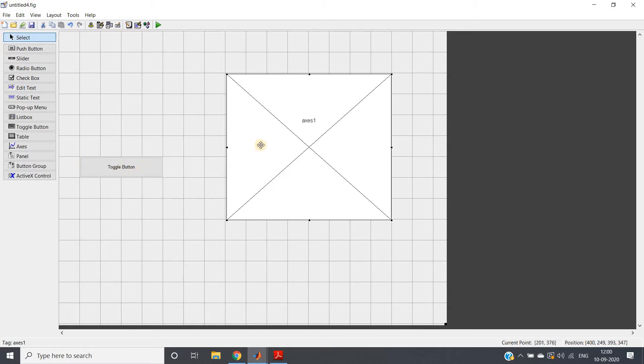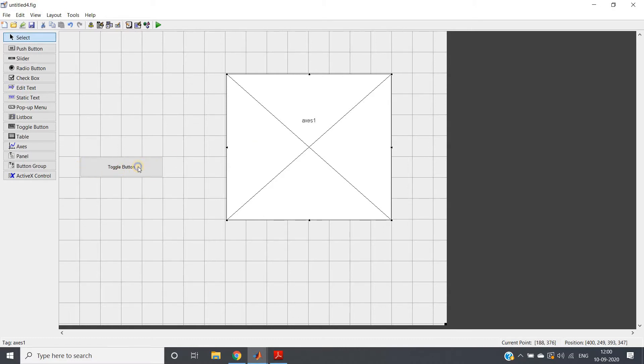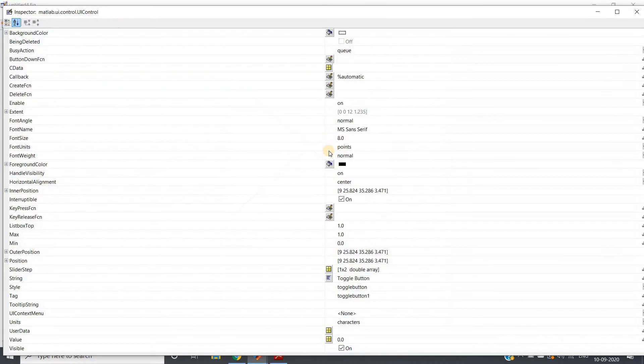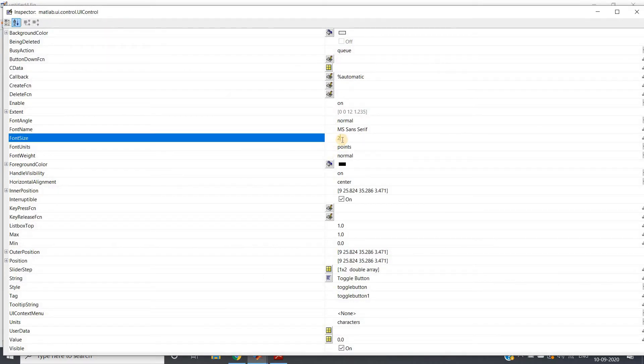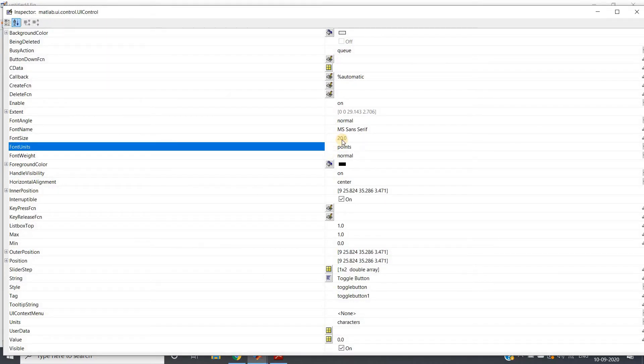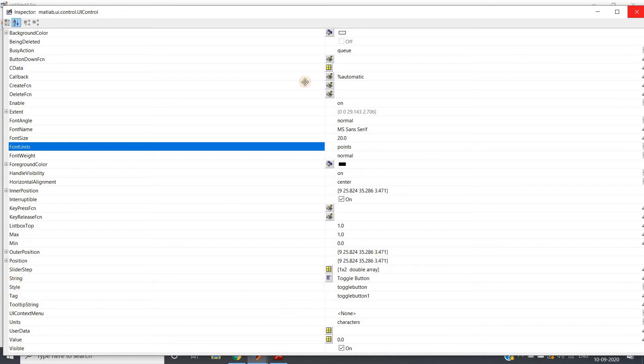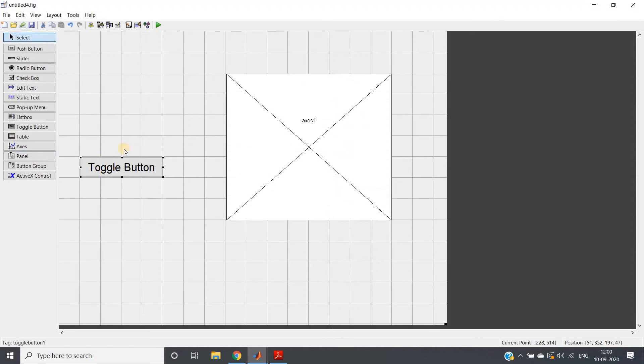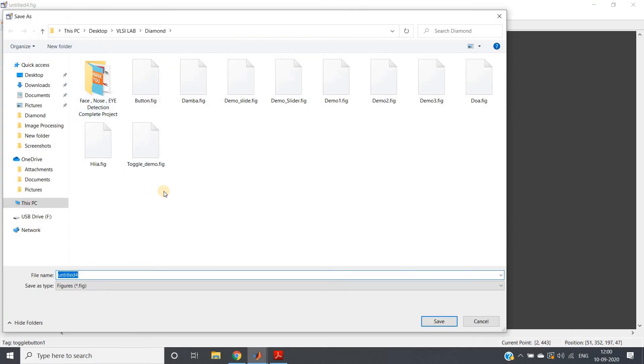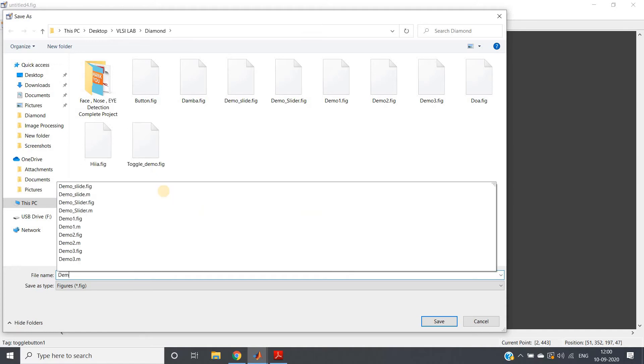What we can do with toggle button: go to Property Inspector, change the size from 8 to maybe 20. I am keeping the name as it is. If you want, you can change the string and tag, but no problem. Close this. See, toggle button size is increased. Just save this file. I am showing demo toggle.